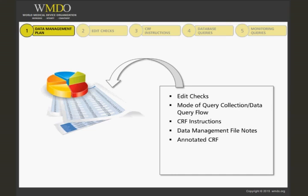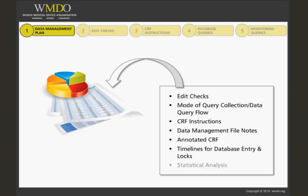This helps the clinical research team with the planning of monitoring visits and also gives the site staff timelines for when all paperwork needs to be completed. The data management plan may also give information on the statistical analysis proposed for the study data.